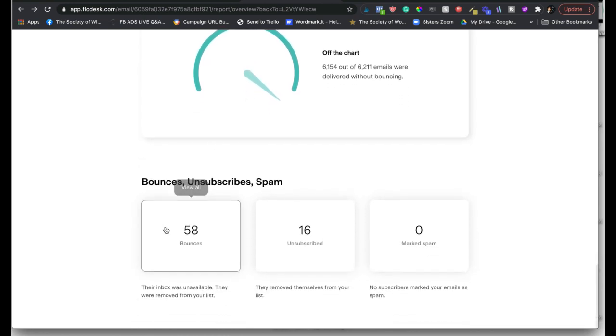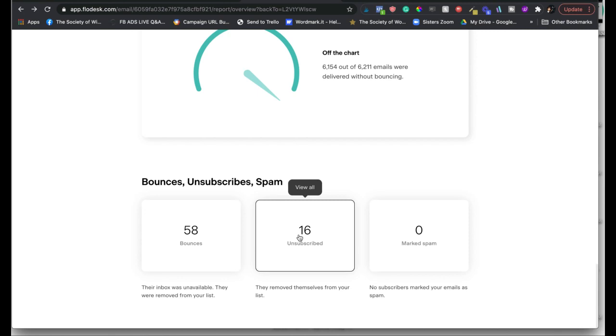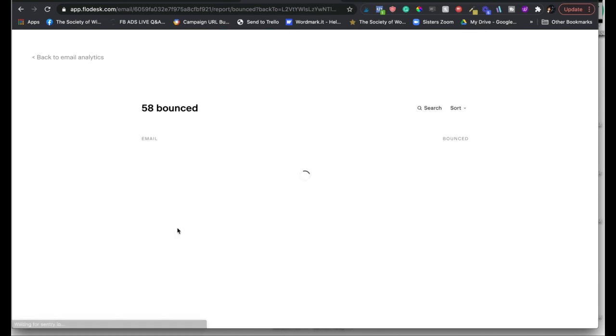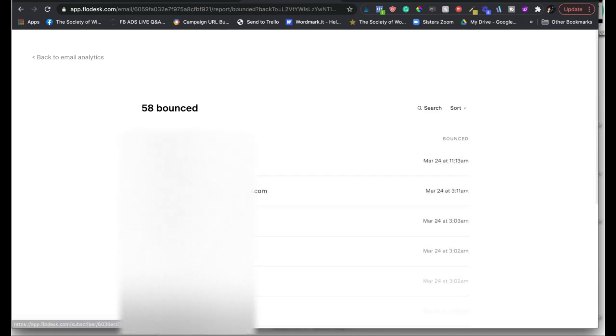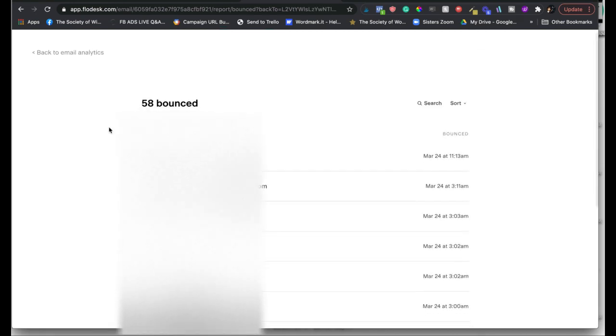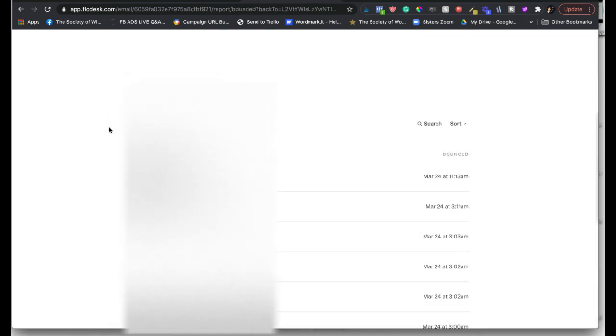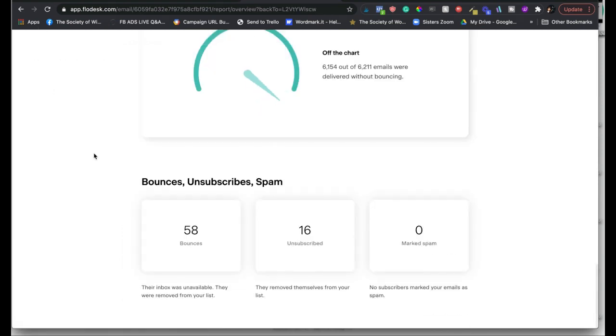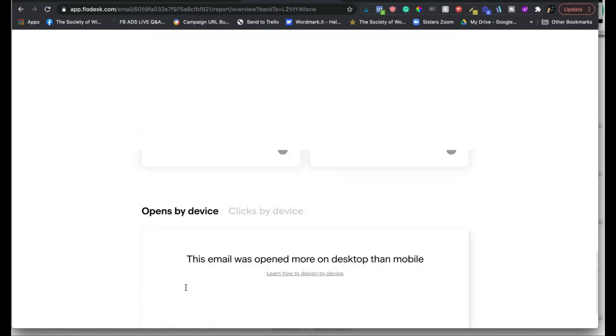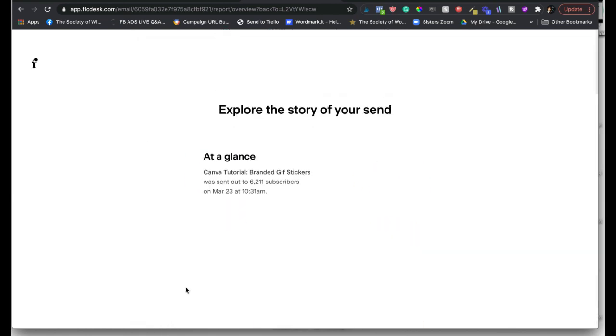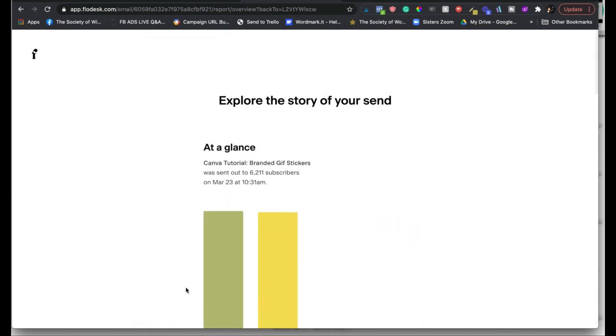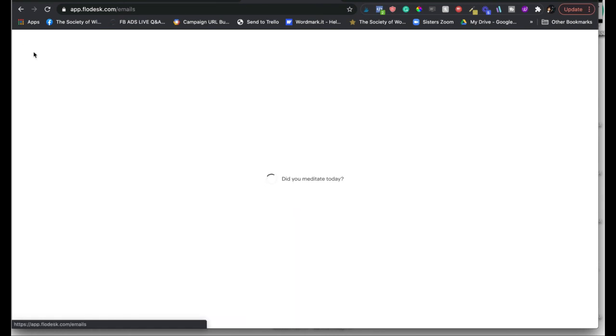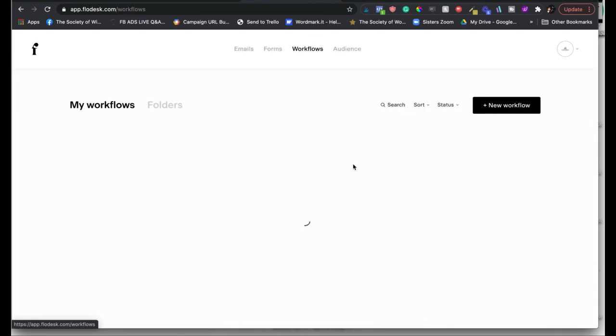As your list grows, you're going to get unsubscribes every time you send an email, which I've come to appreciate. Bounces, again I can see who bounced, but if it's a soft bounce, Flowdesk will try to resend it. Down here it says the inbox was unavailable, which could happen for various reasons, and that would be a soft bounce which Flowdesk will try to resend, or it says they were no longer on your list. I can also dig into analytics in my workflows as well.